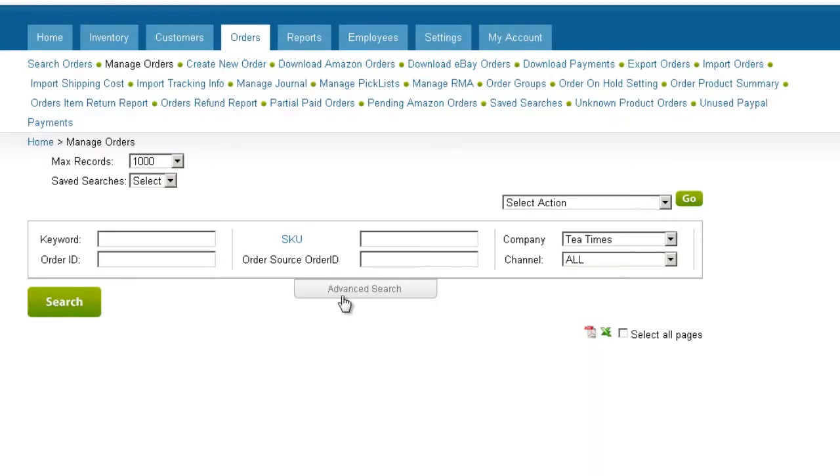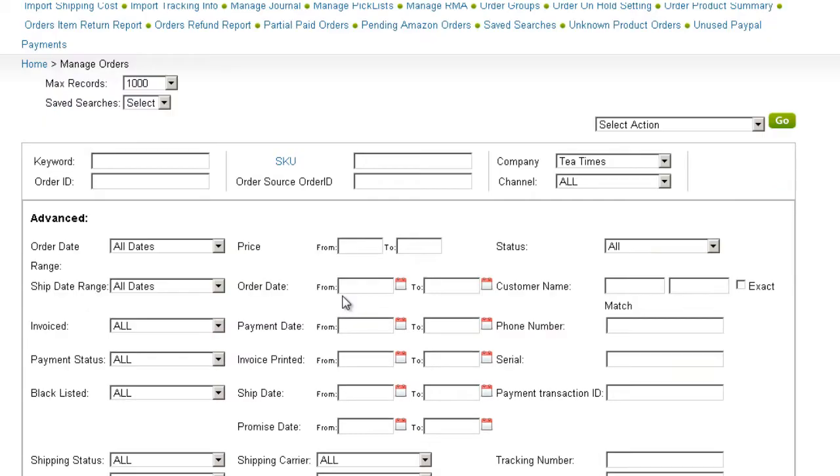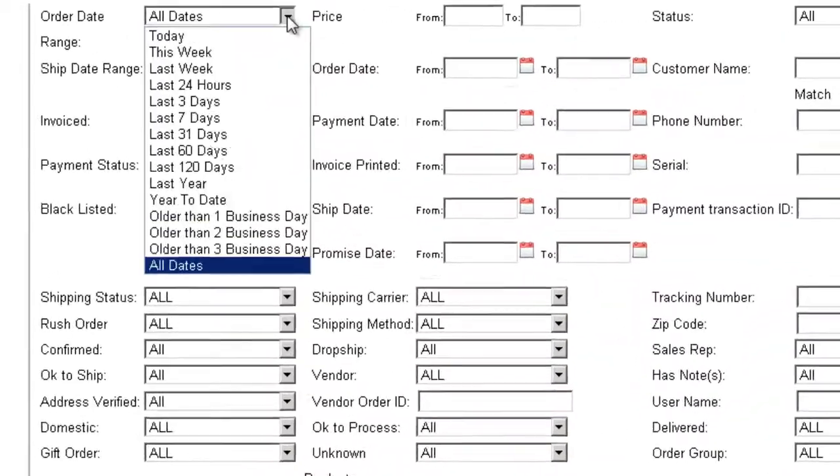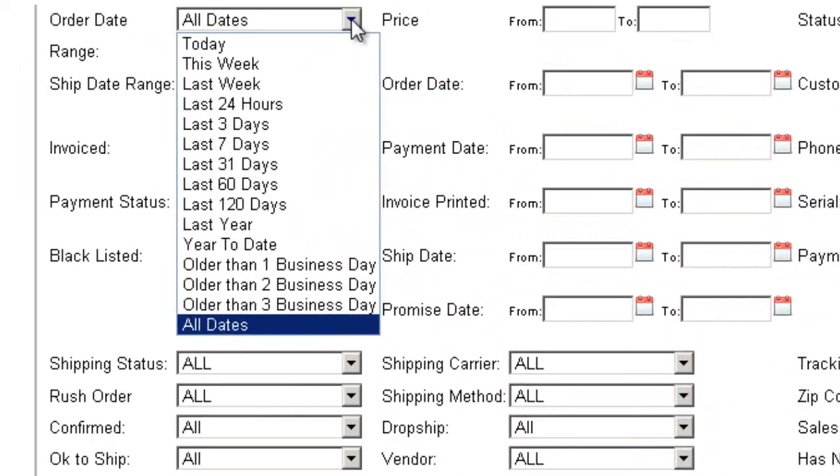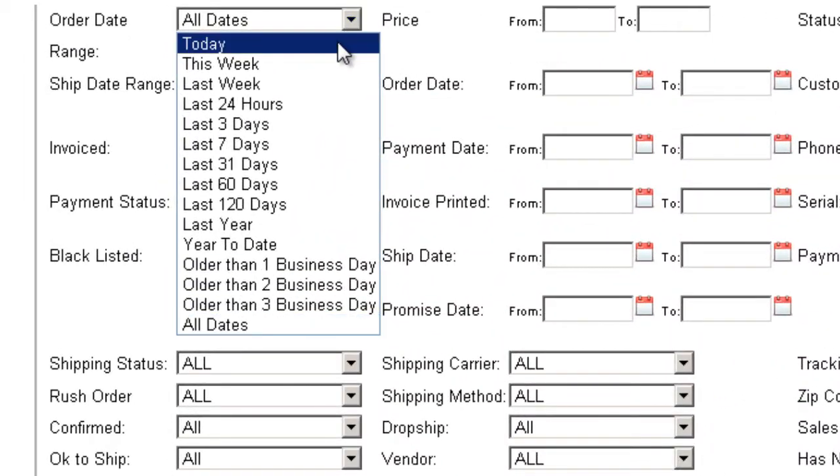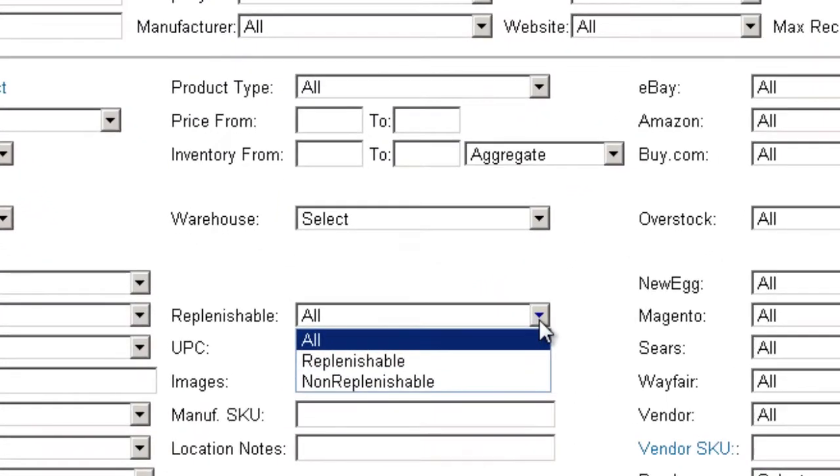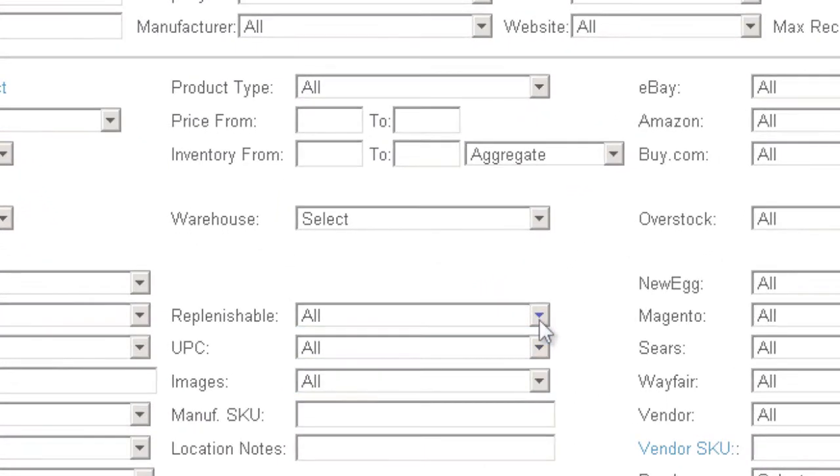SellerCloud offers numerous filters to narrow searches. Filtered searches, such as searching for today's orders or for products that are replenishable, can be saved as a custom filter for future searches.